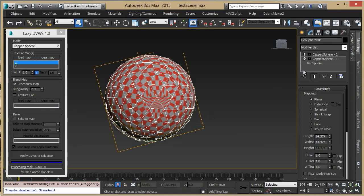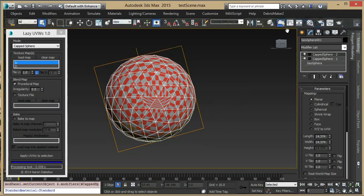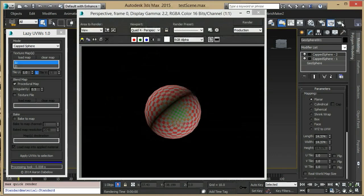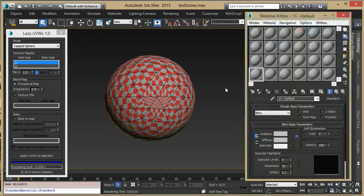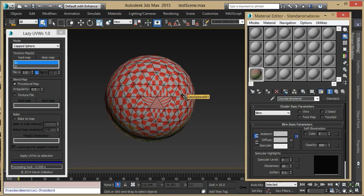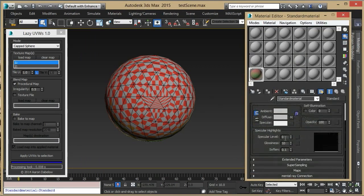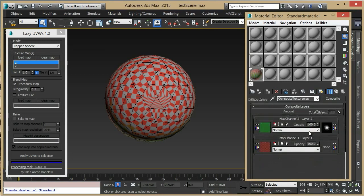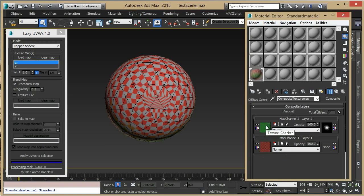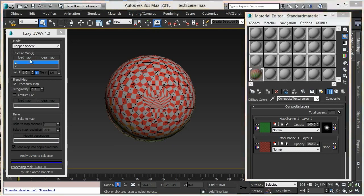If I do a quick render, you can see that the area that would have been pinched has been covered with this green color. Looking into the material editor, you can see that this material's diffuse map is a composite material with a red checker in UV channel 1 and the green checker in UV channel 2. Also there's a mask on the UV channel 2 that applies it to just the area that we're interested in.